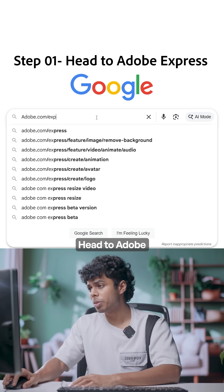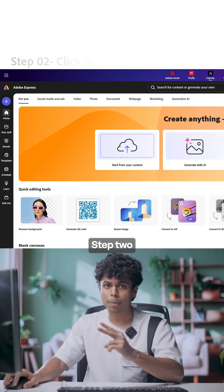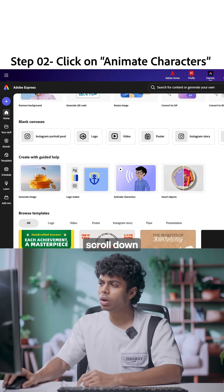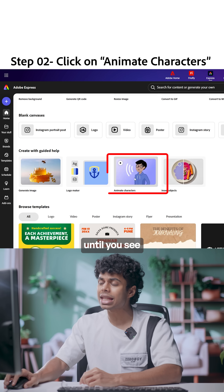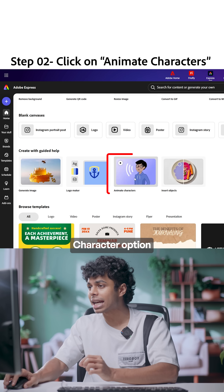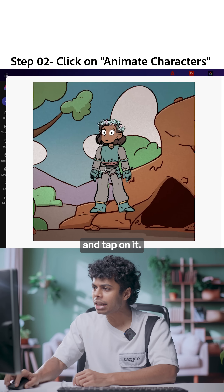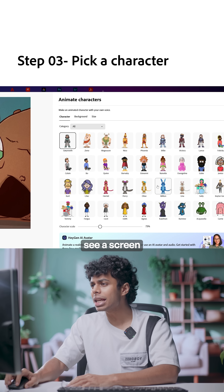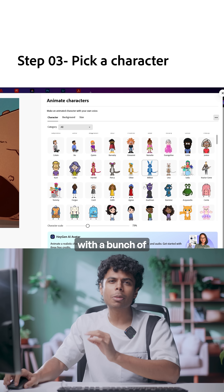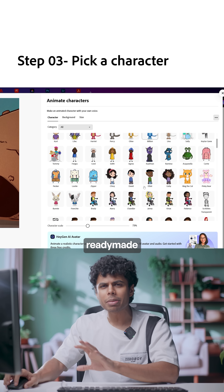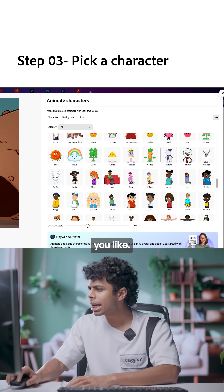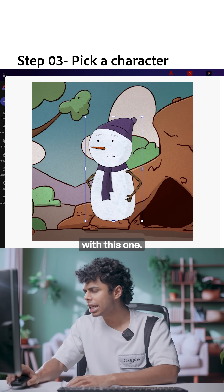Step 1: head to Adobe Express. Step 2: on the homepage, scroll down until you see the animate character option and tap on it. Step 3: you'll now see a screen with a bunch of ready-made characters. Pick anyone you like. I'm gonna go with this one.